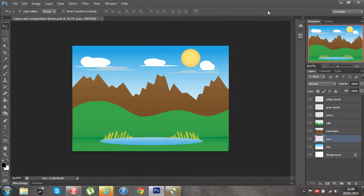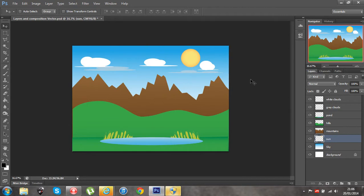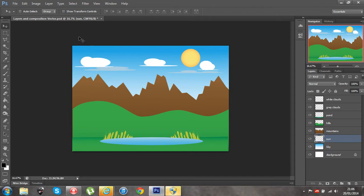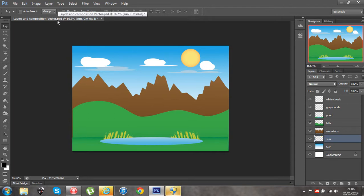Ok folks, now just off the back of an earlier tutorial of building a composition using layers, we are just going to have a look at opening up a file. I should maybe stress that we are going to be looking at opening up an image or a photograph essentially, as opposed to a Photoshop file or a PSD file.